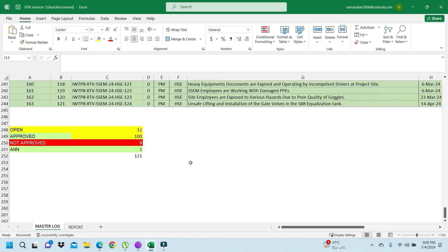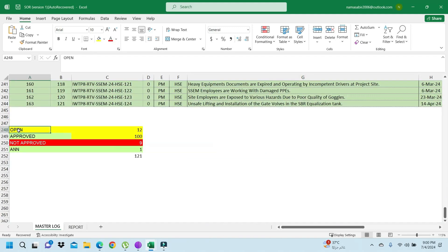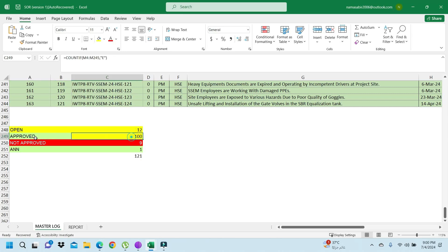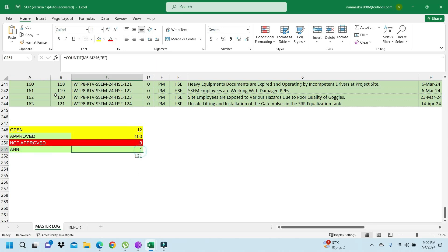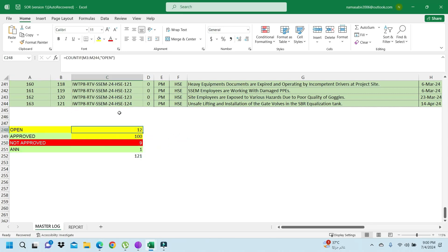Normally your department man or your team or your engineer will ask you how many open SOR. You can see here - there are 12 open, and approved how many - not approved 9, approved with comments 1. This is the open total.